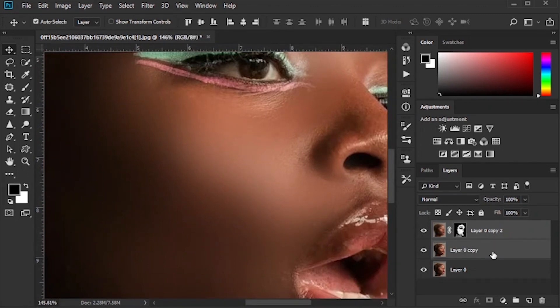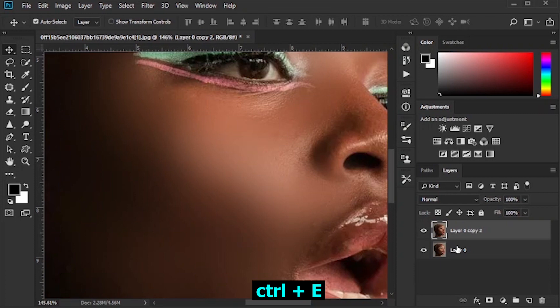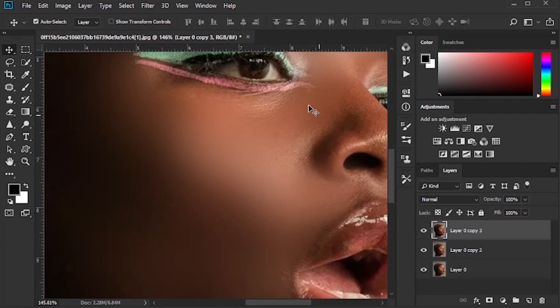Select the two layers and press Ctrl E to merge them, then duplicate the layer again with Ctrl J.